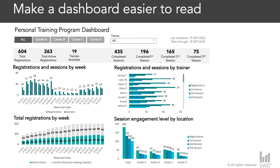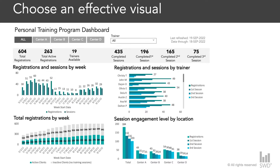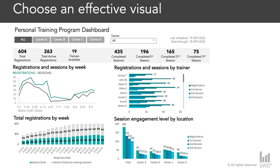We have a number of bar charts here. Bar charts are great because they're very familiar to a lot of audiences — intuitive and easy to read. But when we're trying to enable quick discovery with our graphs, we want to choose the most appropriate chart type for the data we're depicting. Looking at the upper-left bar chart for registrations and sessions by week, because we have time series data here we might want to iterate to a line chart, which will allow us to see trends between registrations and sessions much more easily.